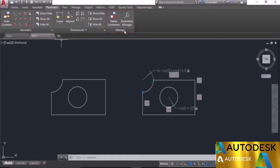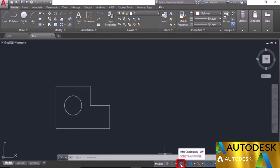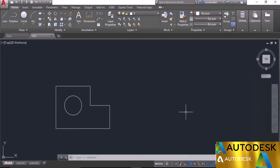We'll learn about all of them in the upcoming videos. In this video I will tell you about creating a parametric drawing with the help of the Infer Constraint status bar option. We have a simple drawing which is not made with constraints, and we'll make a copy of it using constraints. When you go to the status bar you'll see the Infer Constraint option. If you are not able to see it, go to Customization at the end of the status bar and select Infer Constraints to activate it. Once the option is visible, click on it to activate it.